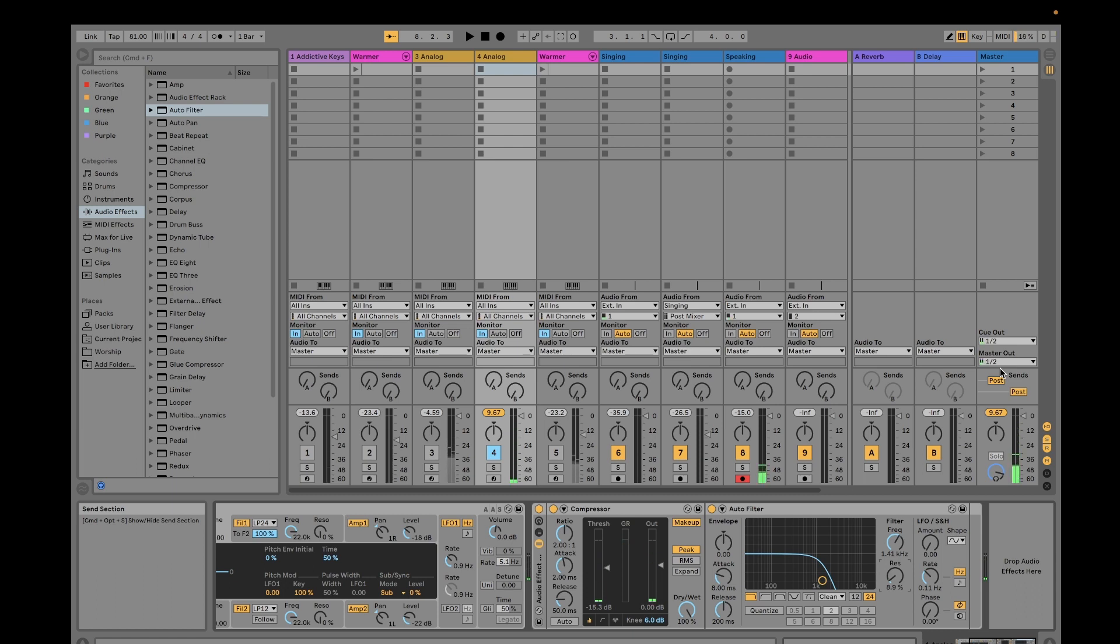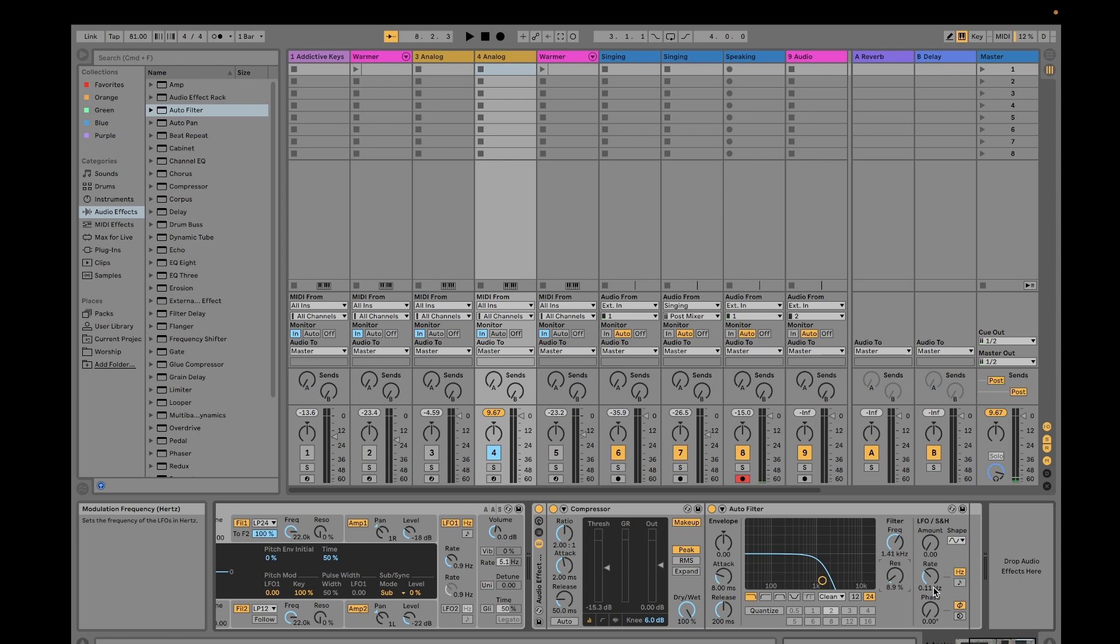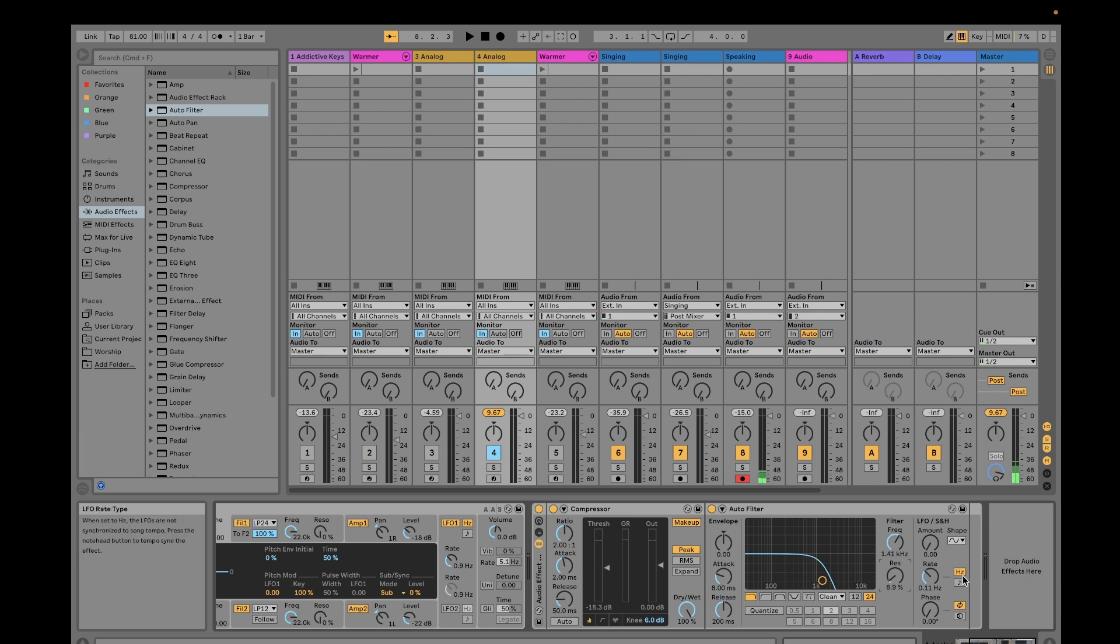Now it's becoming softer. My LFO is still in sine wave, no changes from default. Then rate is at 0.11 Hertz and phase is at zero. I keep this to default value. So what are the functions of this thing?